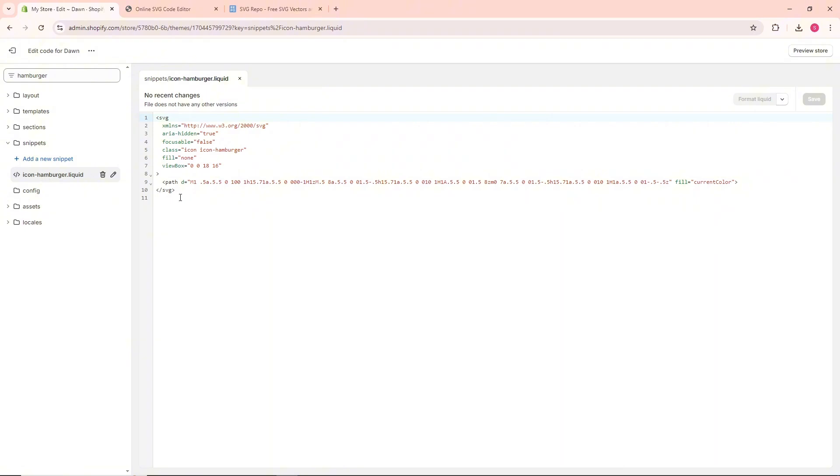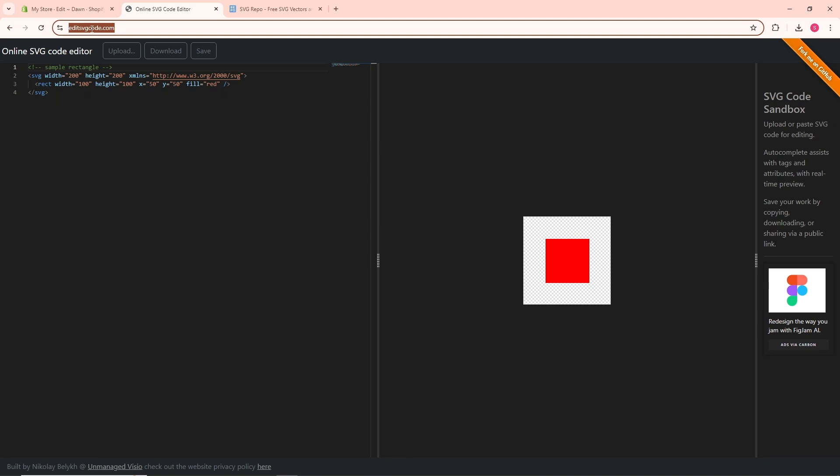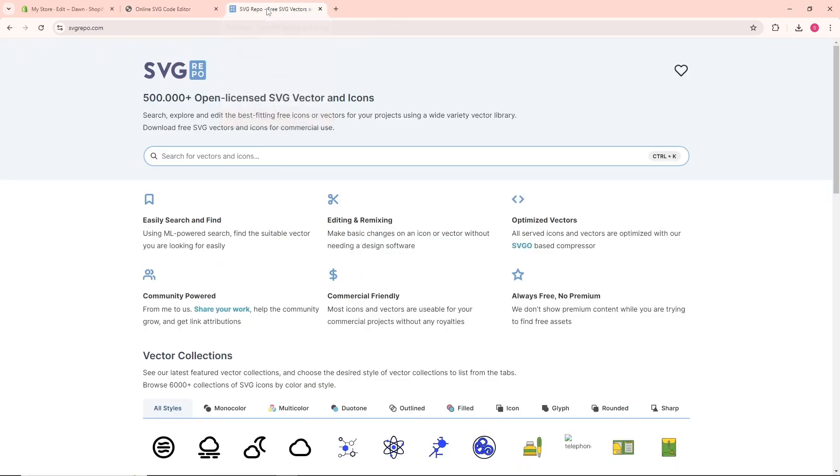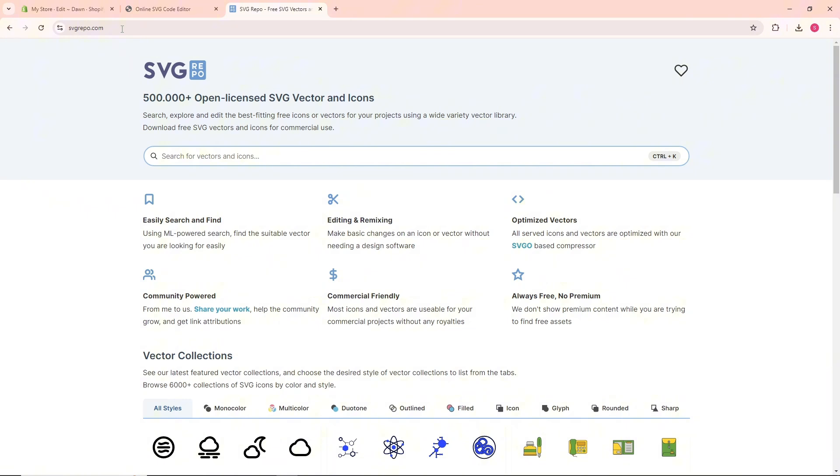From here, go to editsvgcode.com, which I will link in the description. Now go to svgrepo.com and use the search bar to search for menu.